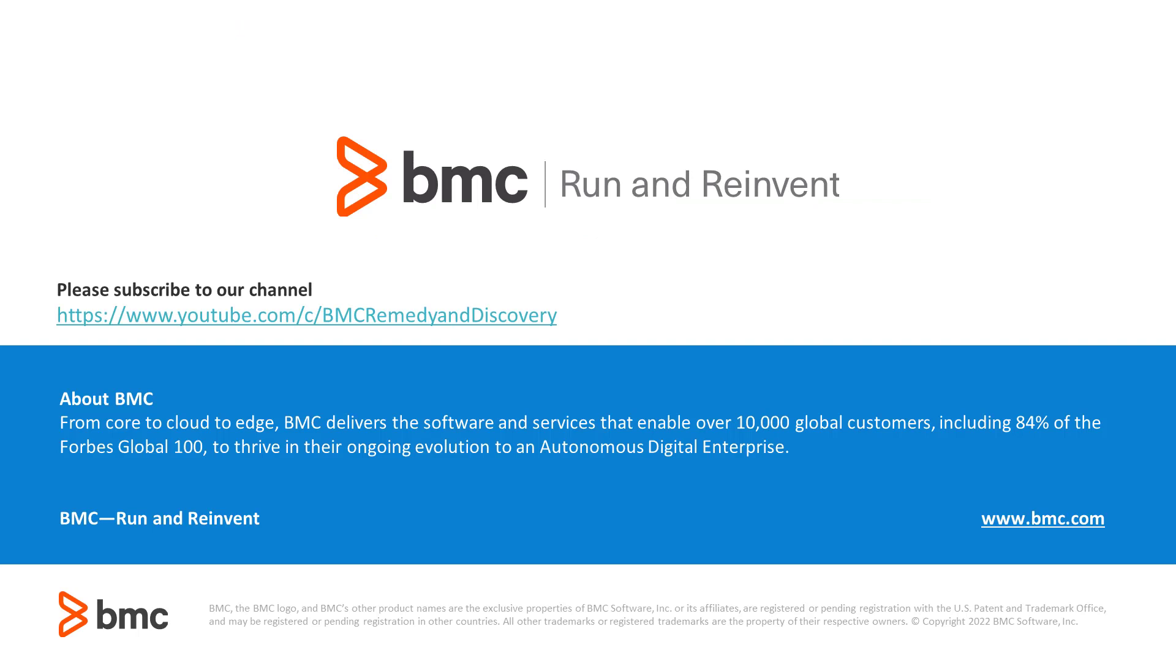For further information, you could look at the Support Central reference guide on the Support Central website. Thank you for taking time to review this enablement video.